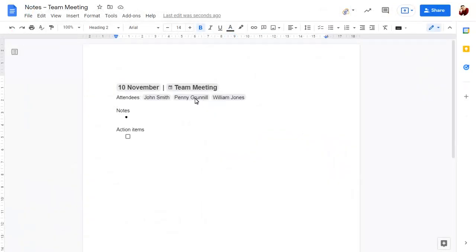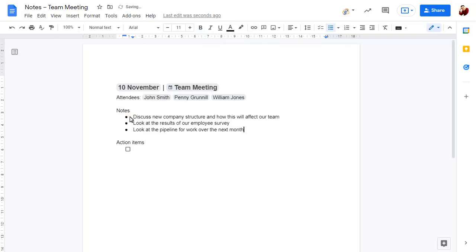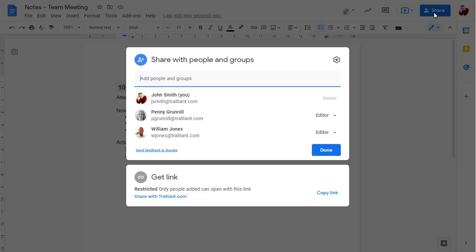You can add notes and action items and see that the document is automatically shared with all meeting attendees.